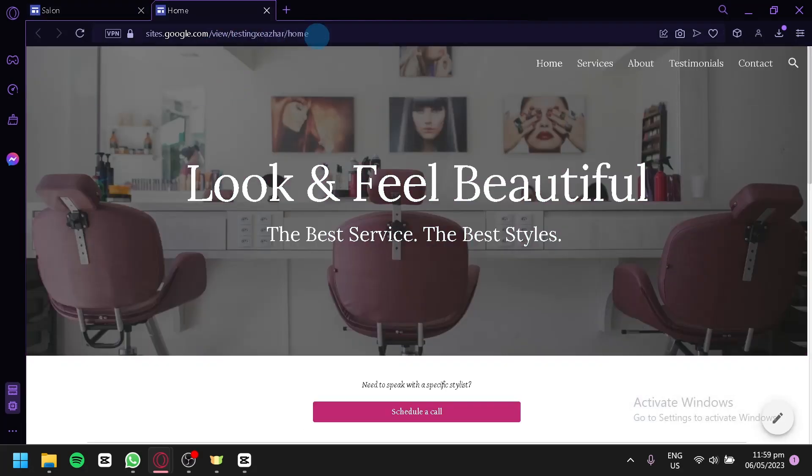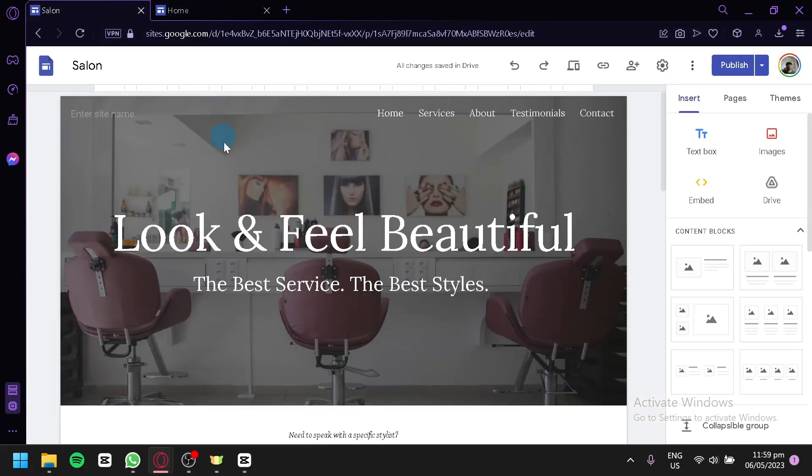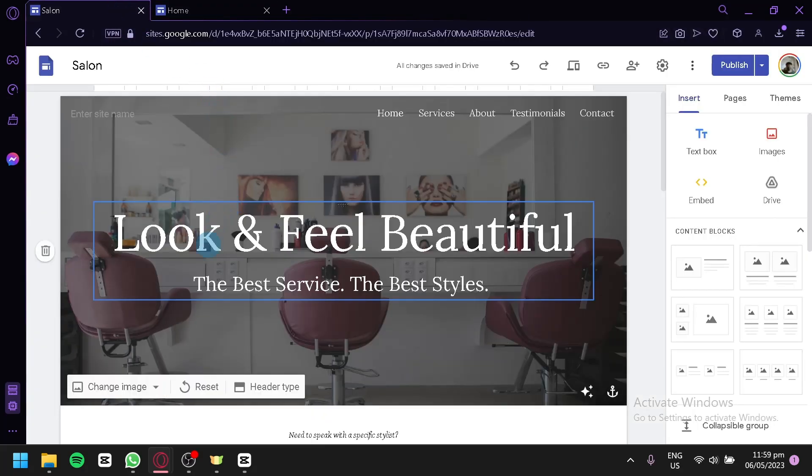And as you can see, this is our URL. That's it guys, hope you enjoyed the video. Thanks for watching.